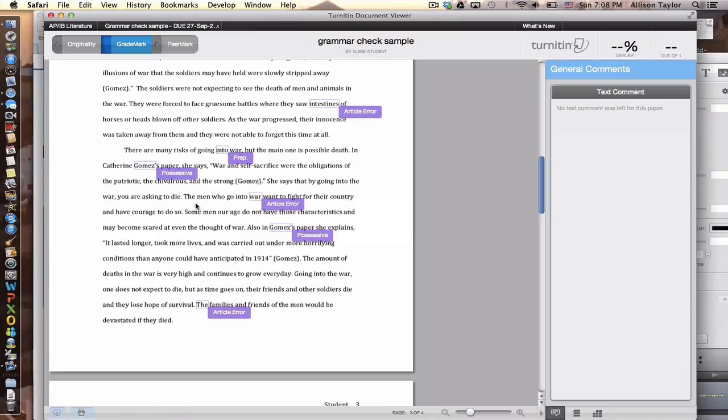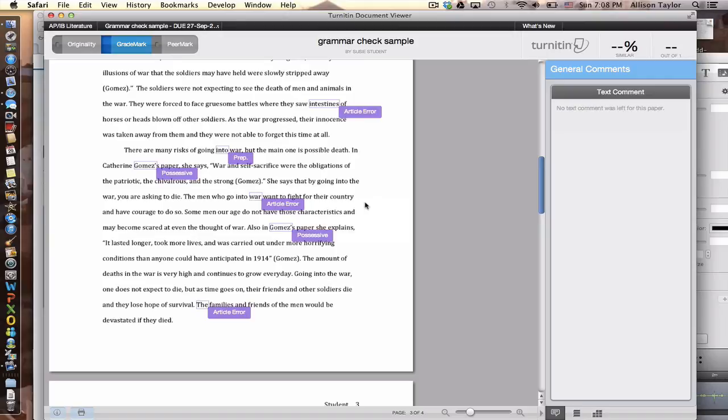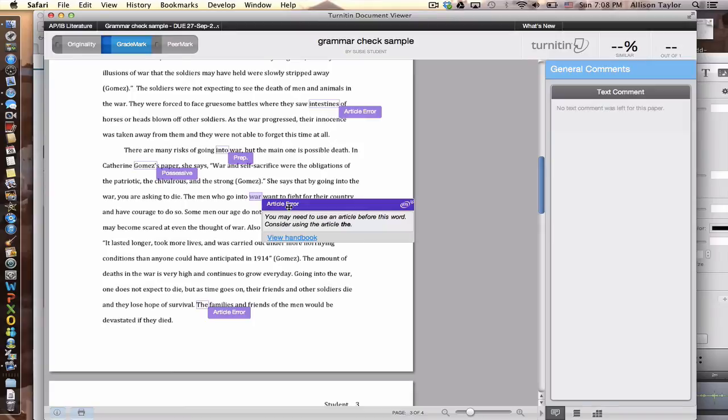So it's saying the men who go into the war want to fight for their country. But the sentence reads quite nicely without the article prior to war. So it's not necessary for me to put the article the before war.